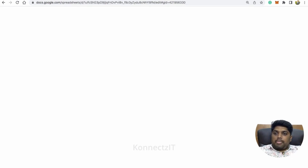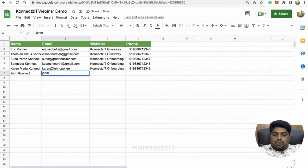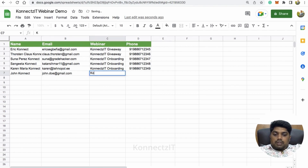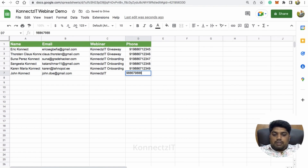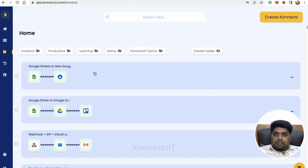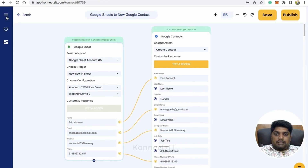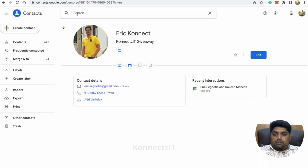Let's go to Google Sheets and create a new contact to test this live. I'll add a new row with the name 'John Connect,' email as 'john.dot@gmail.com,' and a phone number. Once this row is added, the trigger will automatically create a new contact inside Google Contacts. Our connect looks like a simple connection from Google Sheets to Google Contacts.